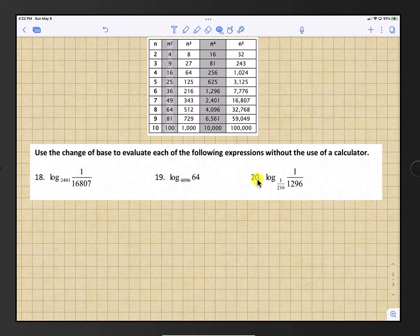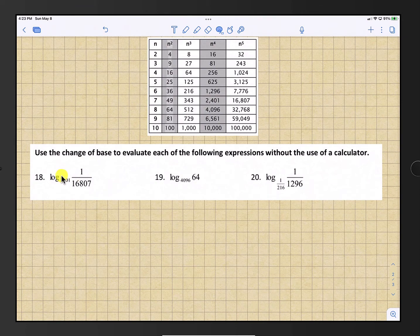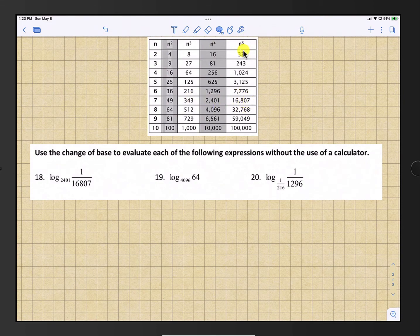Starting with numbers 18 through 20, use the change of base formula to evaluate each expression without a calculator. We'll use a table of powers to help. For question 18, we have log base 2401 of 1 over 16807. Look up both numbers in the same row of the table. In row 7, 2401 is 7 to the 4th power and 16807 is 7 to the 5th power, so we'll use base 7.